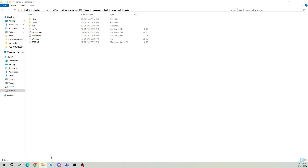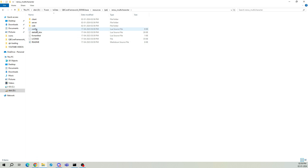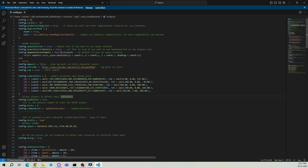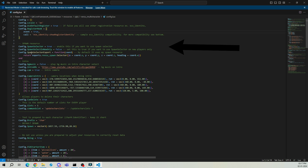Go to the multi-character folder and open the config file. Honestly, there's nothing big to change for beginners — it's a simple drag-and-drop script. Here, you can decide whether you need a spawn selector. I'm going to put true, because I'm using Renzu Spawn. If you want to use the default QB Spawn, change it to false.